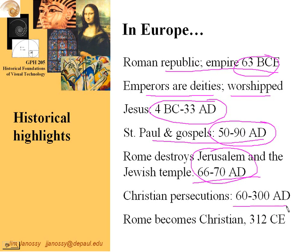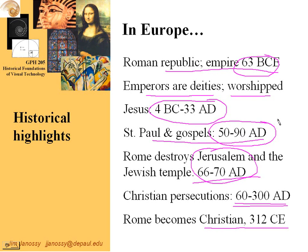Christian persecutions began shortly after Jesus' crucifixion. The Emperor Nero was quite famous for torturing Christians, and some Roman emperors after his time continued this until 312 AD, when the whole Roman Empire became Christian. Rome became Christian due to the edict issued by the Emperor Constantine in 312. This begins the time of much development of art for a very specific purpose: the telling of religious stories in as simple a way as possible.